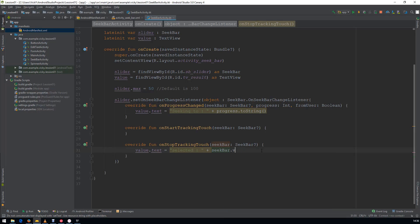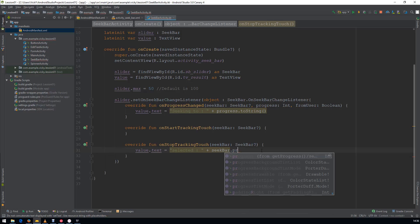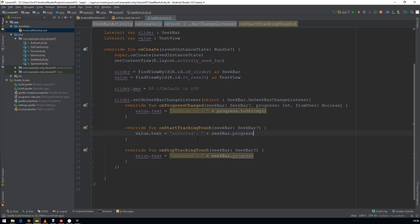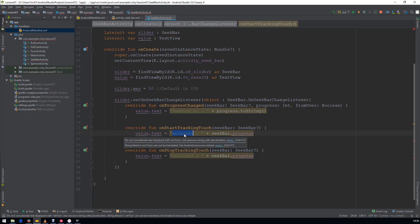This will return the current progress of the SeekBar. OnStarting, I am changing the text as StartedAt and the SeekBarProgress.